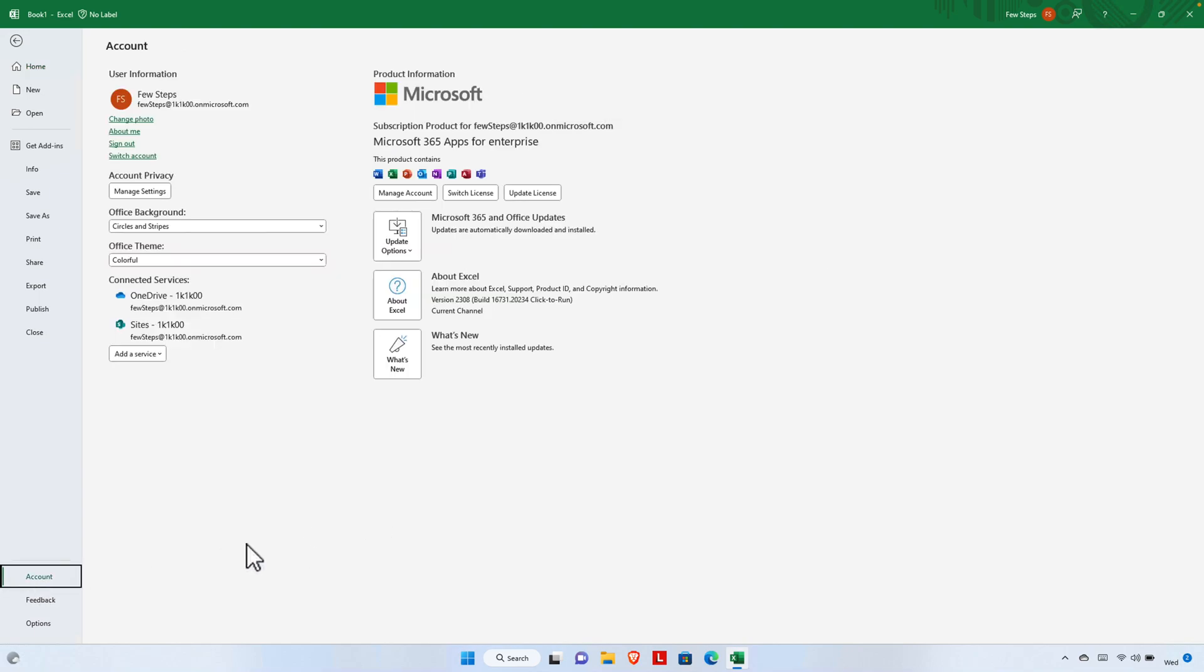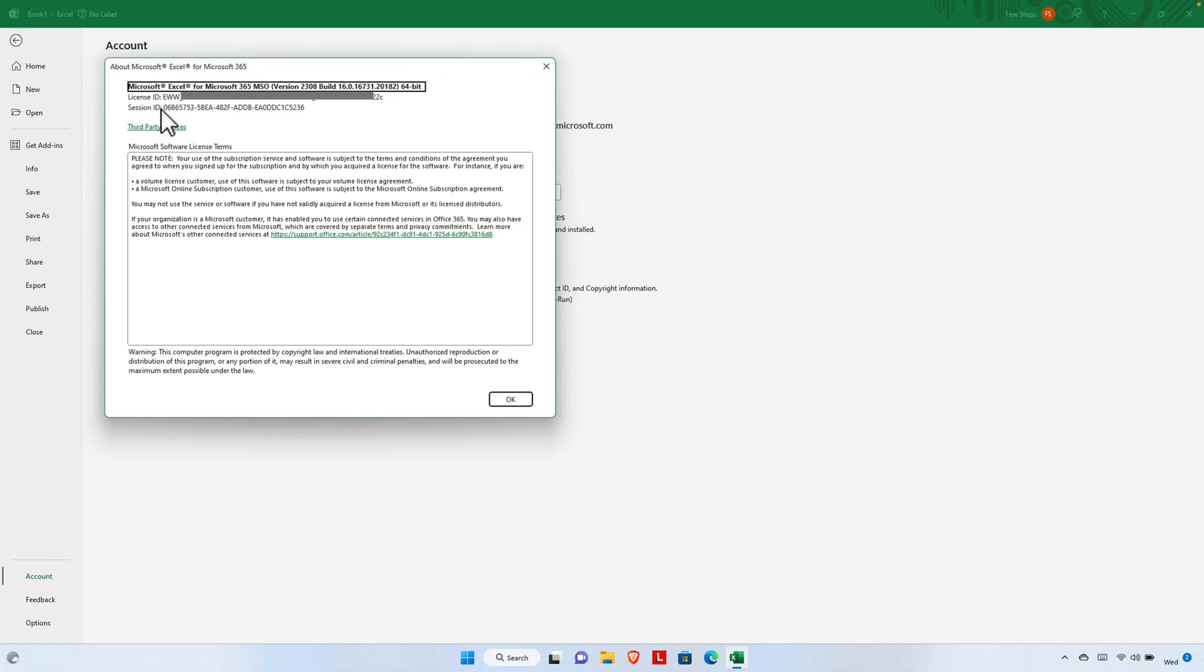Once we click Account, we will find this type of page. Here there is an icon called About Excel. We just need to press here and it will open About the Excel. Here we will find all the details about the Excel.